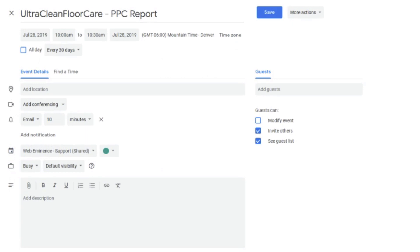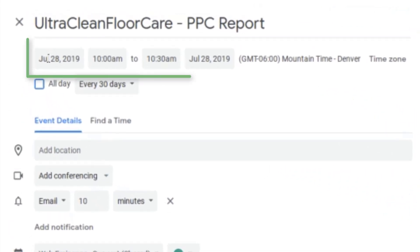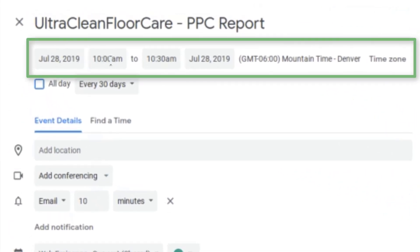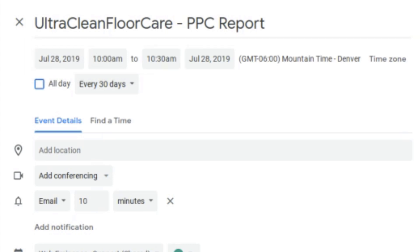Starting from the top: the time doesn't matter unless it matters when you're getting this alert, but mine's just set for 10 a.m.